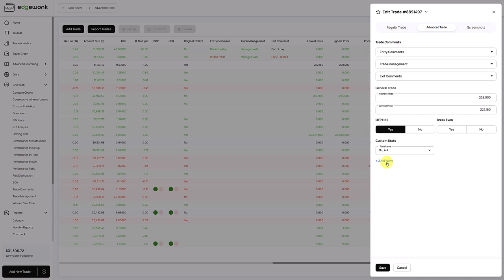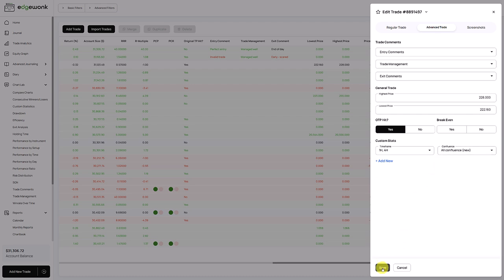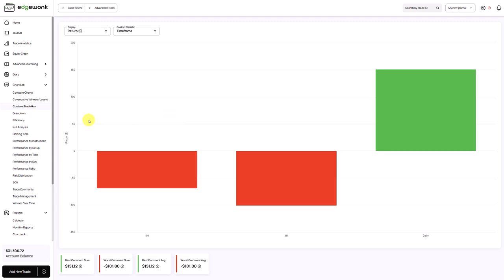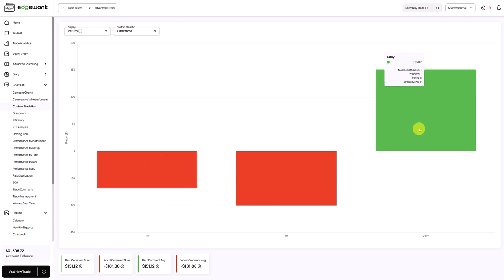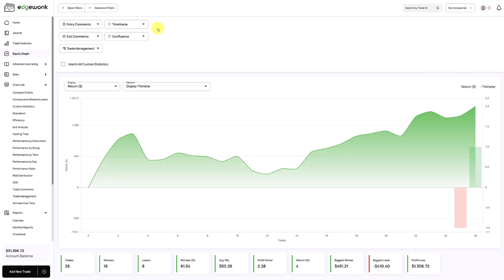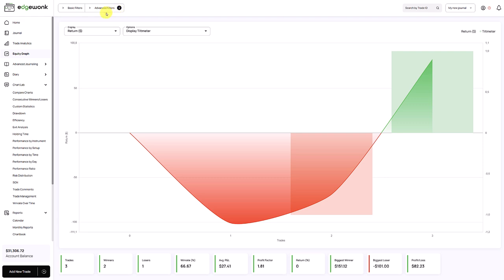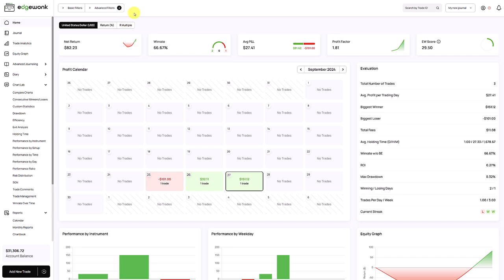You can also create new custom statistics directly in your trade input by clicking 'add new.' After adding a custom statistic and saving, you can use the custom statistic analysis — for example, selecting the time frame category gives a breakdown of your performance per time frame. These custom statistics also appear as filters in the equity graph and all other tabs, including the home tab, so you can filter your entire view by those tags.